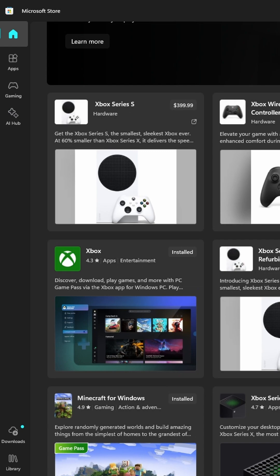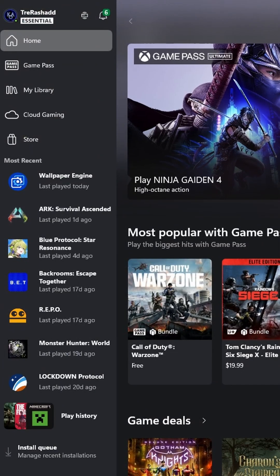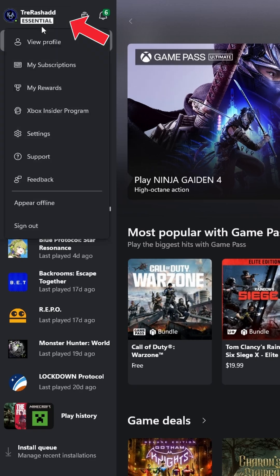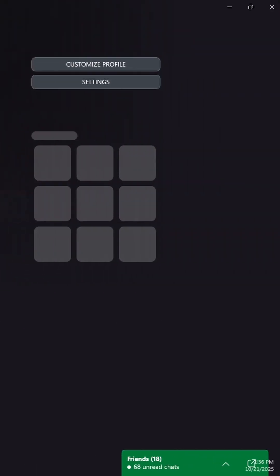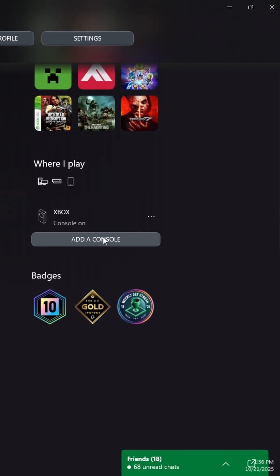While that's installing, you also want to download the Xbox app from the Microsoft Store and connect your Xbox to the application by selecting your gamer tag, clicking on view profile, and on the right hand side, select add a console.